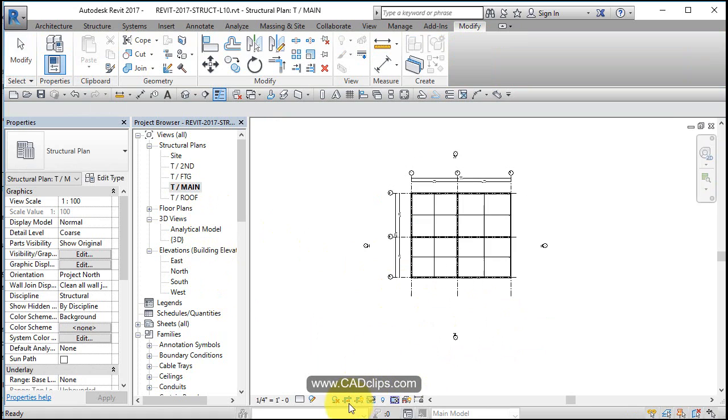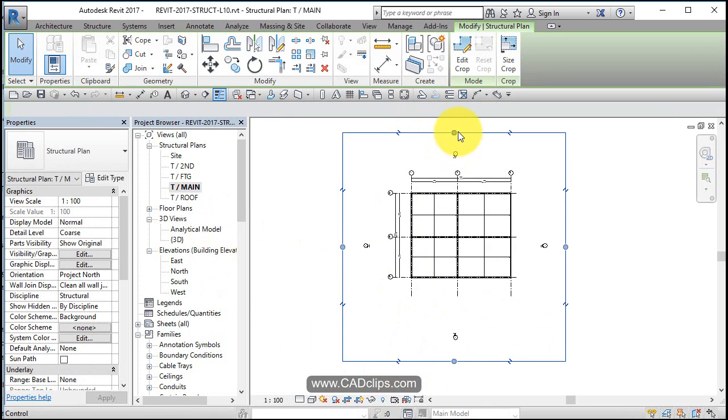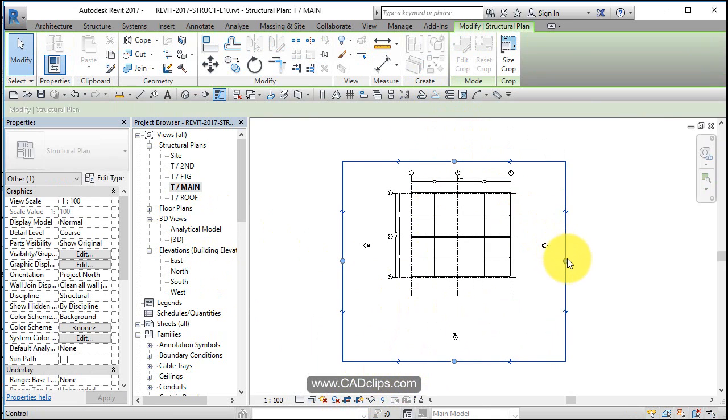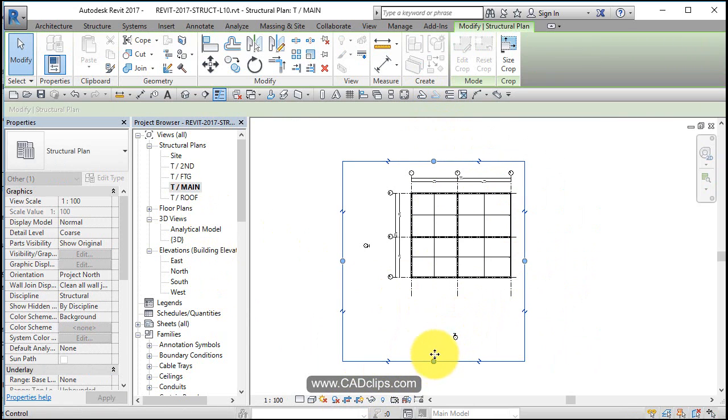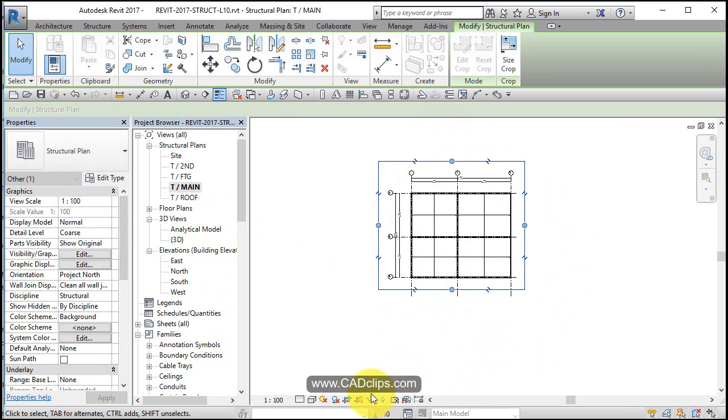So I'm going to go to the main floor, turn my crop region on, click on it, squish it down. It's going to get rid of those elevation bubbles because they're not going to be in the crop region.